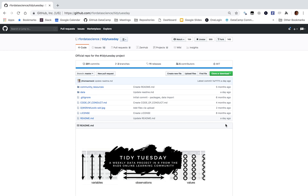Hi, I'm David Robinson, Chief Data Scientist at DataCamp, and welcome to another Tidy Tuesday screencast where I analyze a dataset I've never seen before in R.